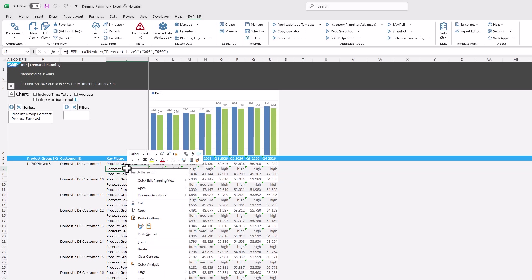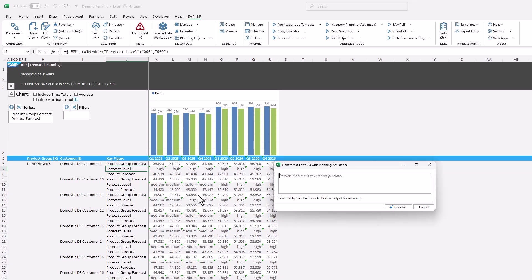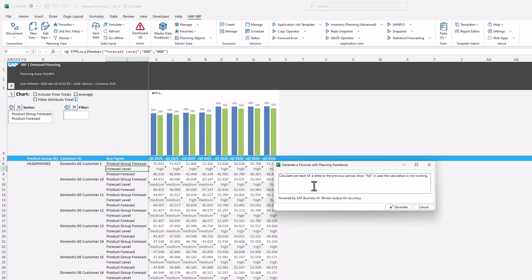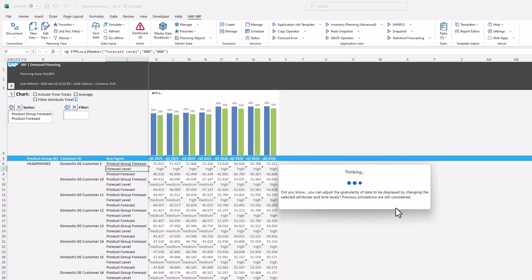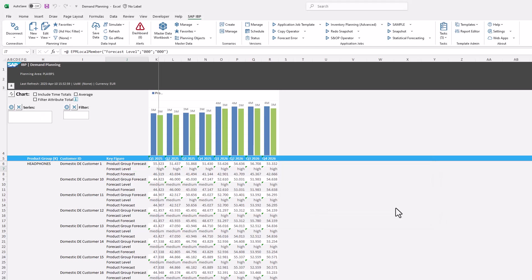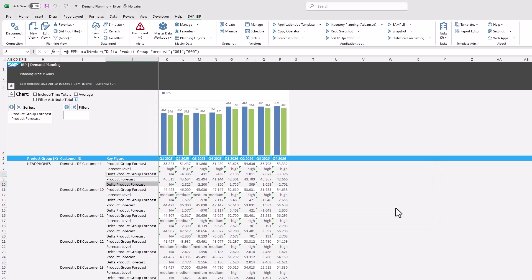We can also calculate values across time periods. For the next formula we enter 'calculate per each KF a delta to the previous period, show NA in case the calculation is not working.' Note that the description includes a definition of what should occur if the calculation is not feasible. This approach guarantees that a meaningful text is displayed for the initial period when calculations are not possible.